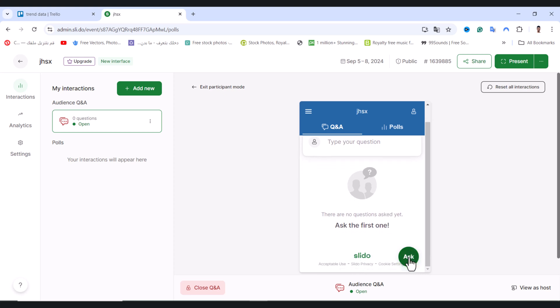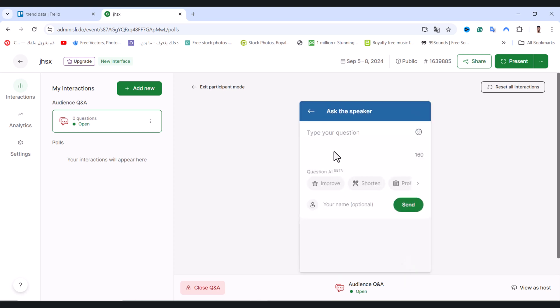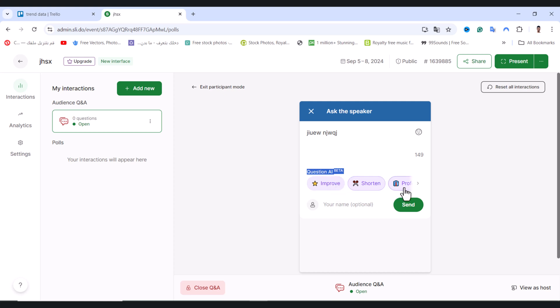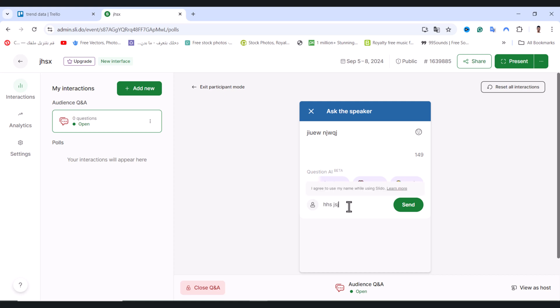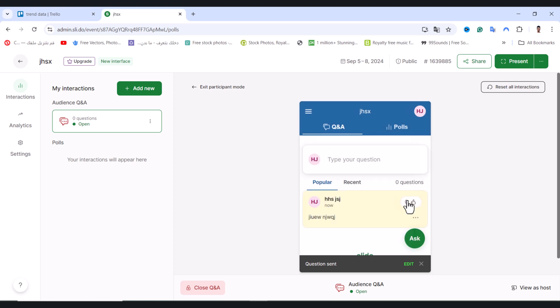And tap on ask, and from here they can ask any question they want to you. But from here they can use AI to improve their question from here as you see. And the name from here they can insert their name and tap on send, and after that you will receive the question as you see from here.